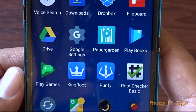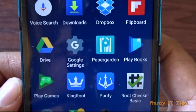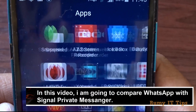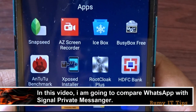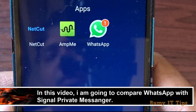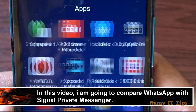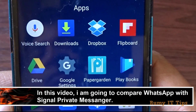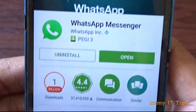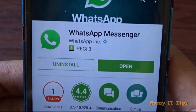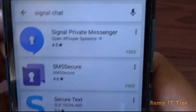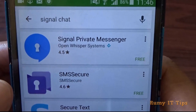Recently WhatsApp started their end-to-end encryption, but in reality it's not secured. I am going to compare it with one app — it's a single app messenger. You will find that WhatsApp encryption is not secured; they are just making fools of people.